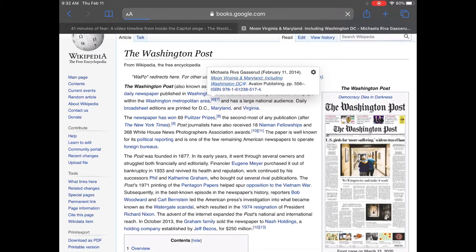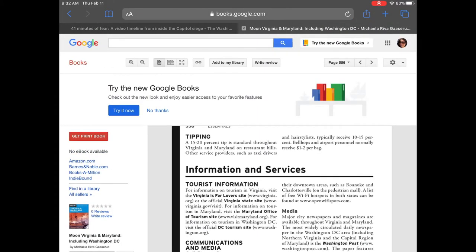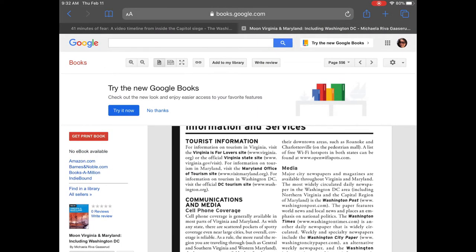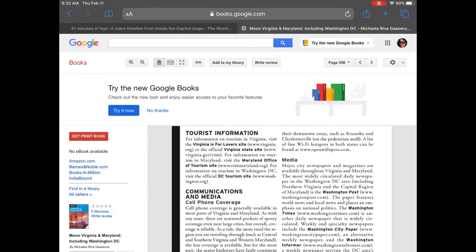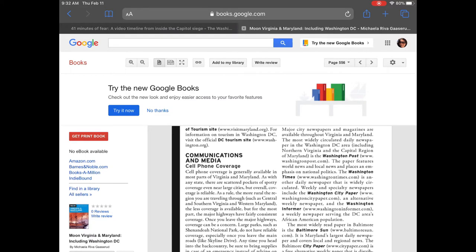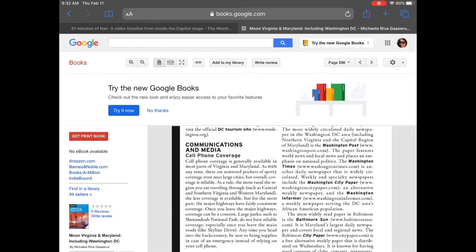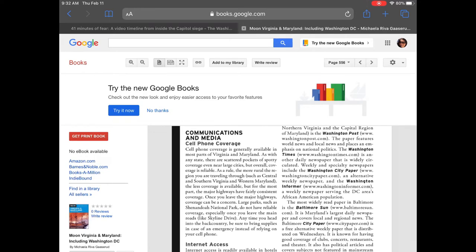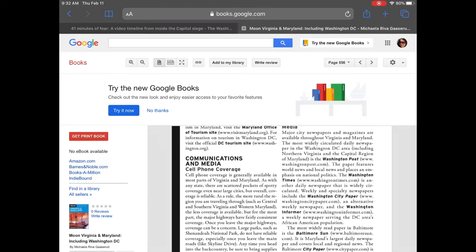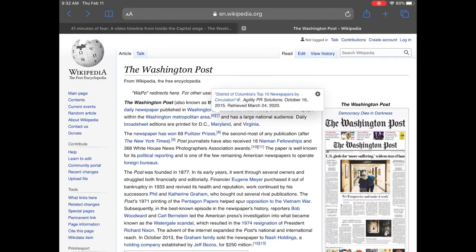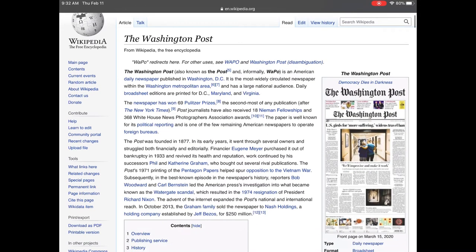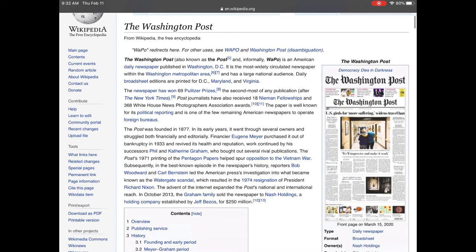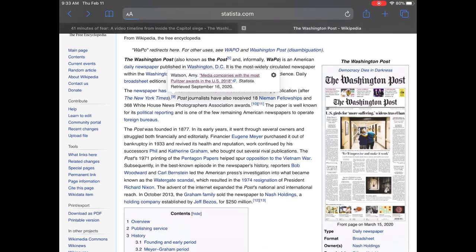Avalon publishing, this looks like a travel guide. Is a travel guide going to be a good source of information on whether a publication is trustworthy? I don't think so. I think there's better places to look. Agility PR solutions, public relations. I don't know, that seems like they may have a monetary interest.